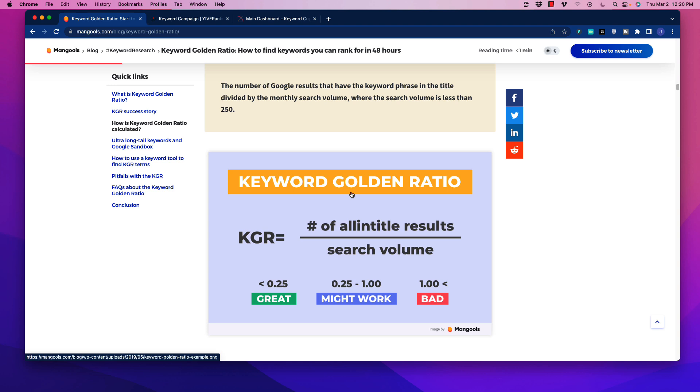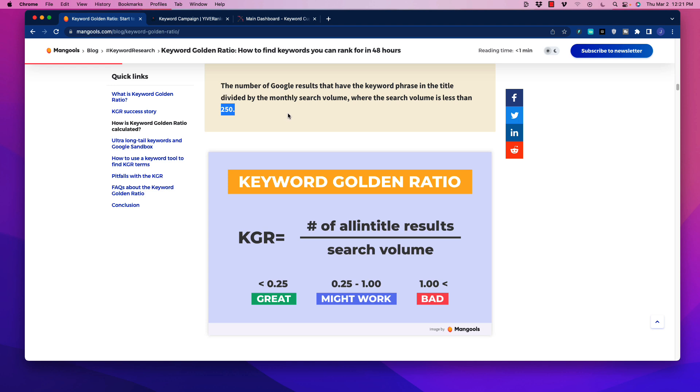Everybody wants to get ranked for high search volume keywords, but the problem with that is your site needs to have a lot of authority in order to do that. So what you want to do in order to get quick and rapid results to build up a website is to target these KGR phrases. The KGR is generally calculated based on this: it's the number of Google results that have the keyword phrase in the title divided by the monthly search volume where the search volume is less than 250. So generally there's not a lot of search inquiries for those topics. 250 is not nothing and it's definitely something where you can make money with, but it's on the lower end and there is not a lot of competition.